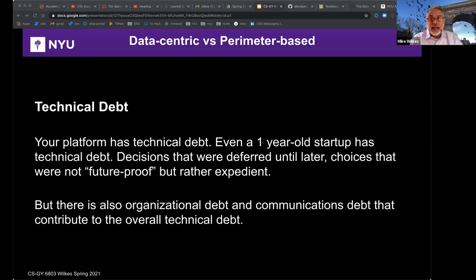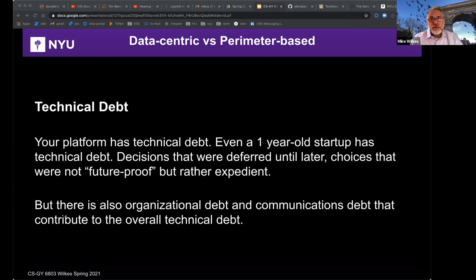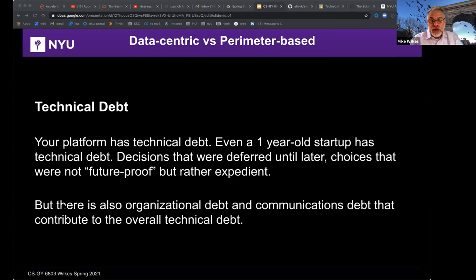Technical debt is often thought of as a lump sum — $5,000 or a million dollars — but that doesn't capture it completely, because technical debt can also incur a tax on transactions: the transaction of deployment, of build, deploy, and release. There can be a tax on those transactions because of technical design choices made before you joined. It's not just a balance of deferred decisions. There's an article in the lecture notes that talks about how technical debt isn't just technical, and I'm going to go into some of those aspects in the next couple of slides.